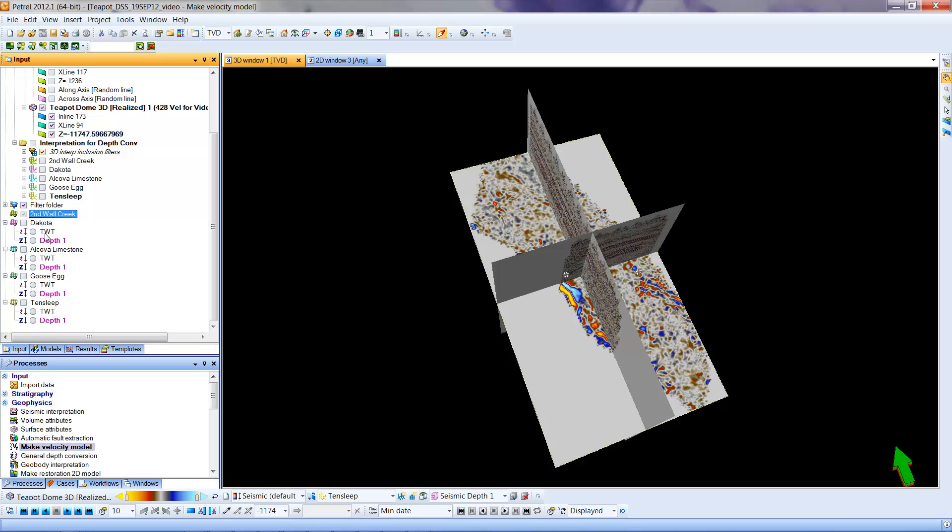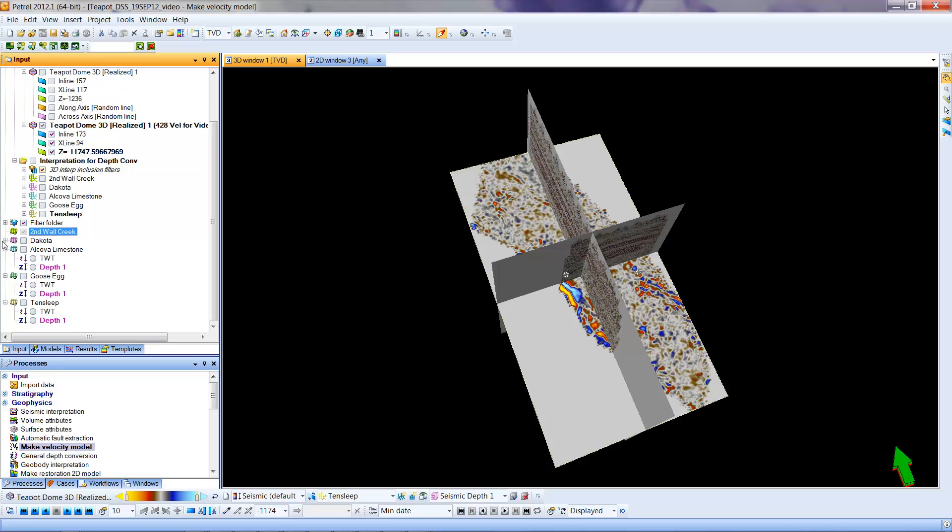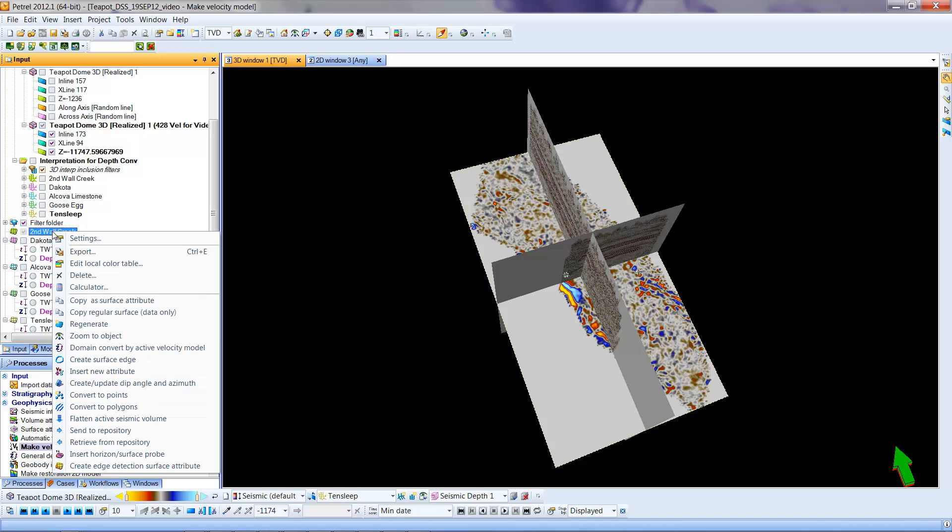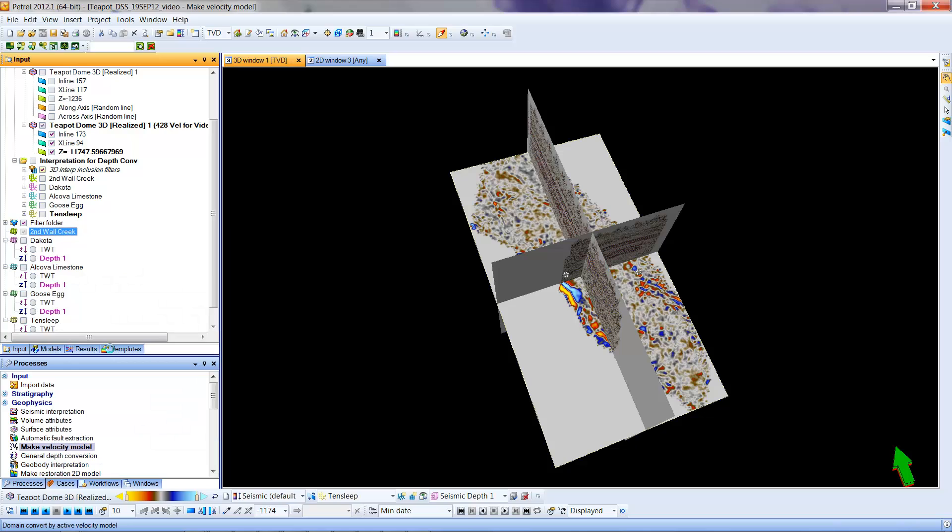There is now a two-way time version of the surface and a depth version of the surface. That will be created. If we look up at Second Wall Creek, this one has not yet been done. It doesn't have a plus sign out here. I can close that one. So the Second Dakota now has a plus sign indicating some choices. This one has not been done. I'm going to go ahead and right-click, go to Domain Convert by Active Velocity Model.